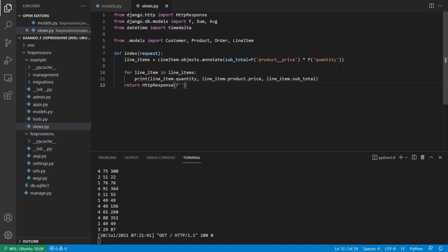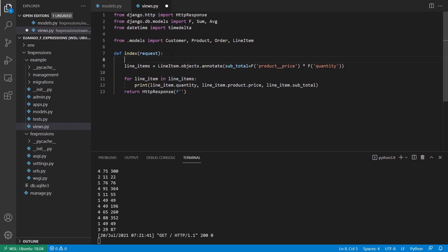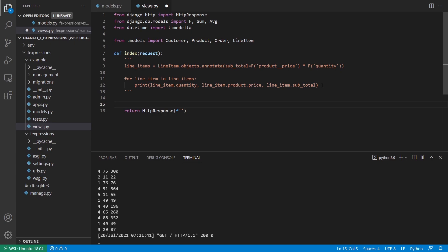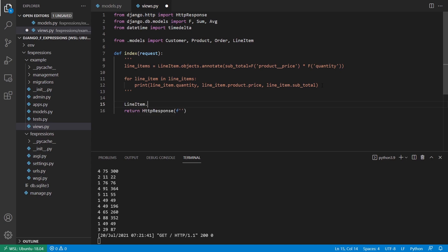So now another thing I can do is I can get the total of all of these added up together. So I can take a look at all of the orders that I have in my database and get basically like the total revenue of my store. So what I'll do is I'll comment these out. Let me just put the triple quotes around it so I can move on to the next example. And what I'll do here is I'll write another query. So lineitem.objects.aggregate because I want to aggregate across the entire set of results.